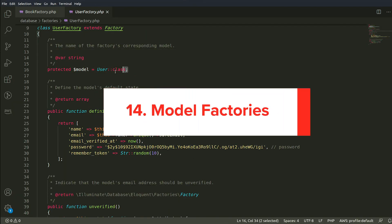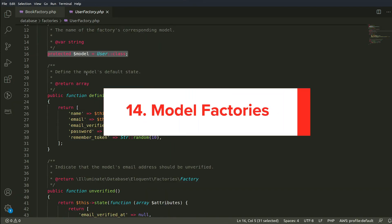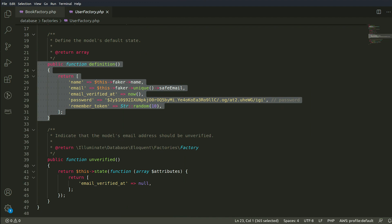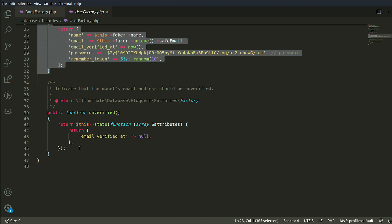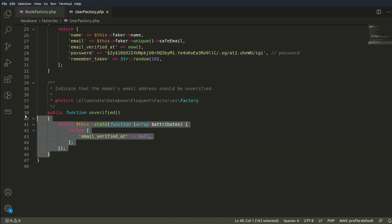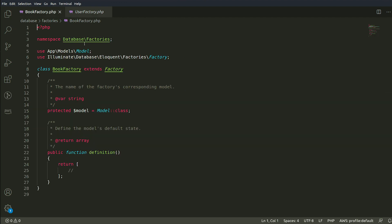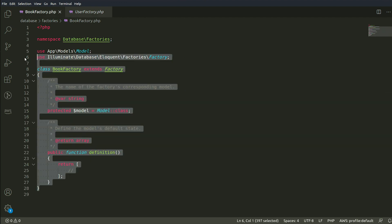Number 14. Model Factories. Model factories are class-based factories. For each model, there's also a factory class, where there's a definition method that says which attributes will generate for that model.